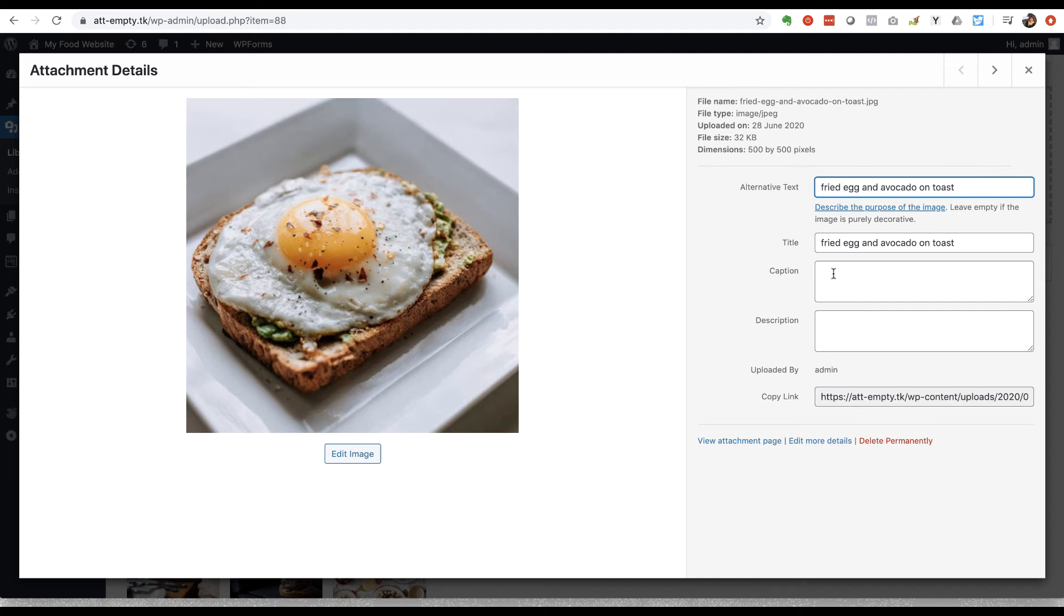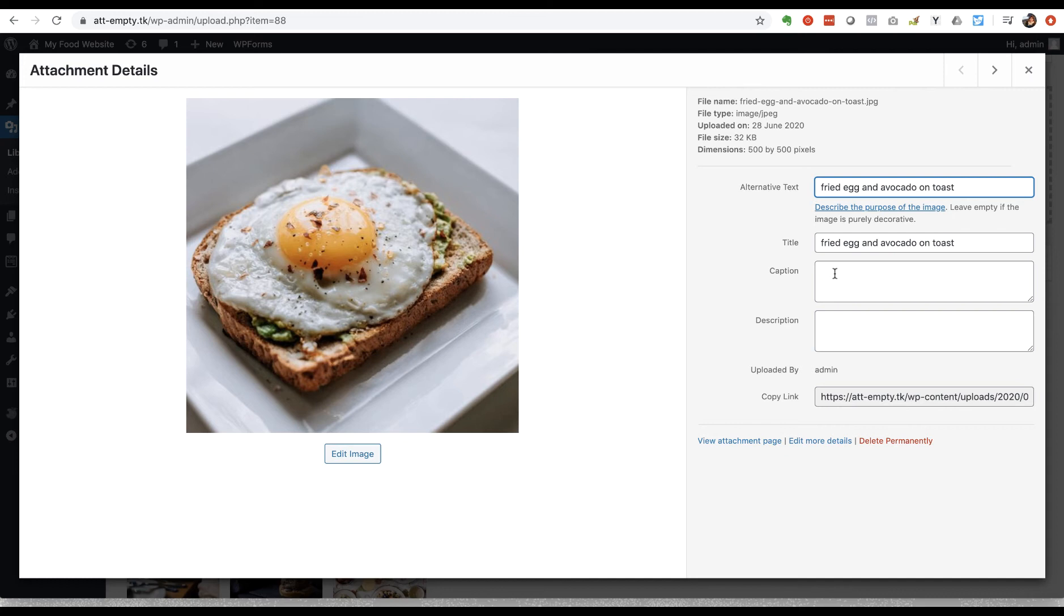Next down we've got the caption. So sometimes your theme will display an image with the caption in some circumstances, not always. So if you're using the image as a featured image on a blog post, for example, it's unlikely that the theme would pick up and display the caption. But if you're inserting the image into a post, into the body of a post or a page, then there's a good chance that the caption will be displayed.